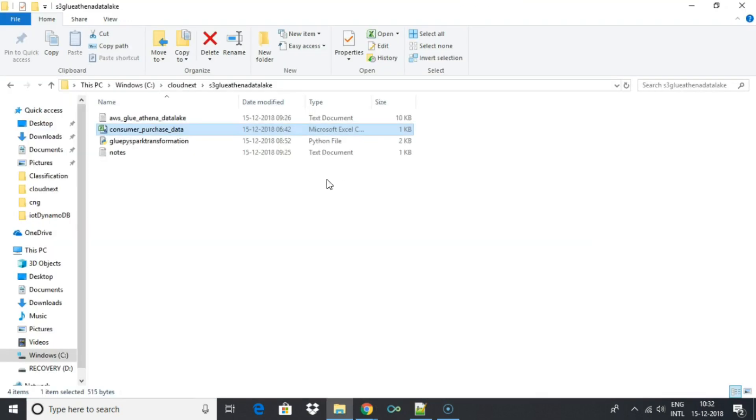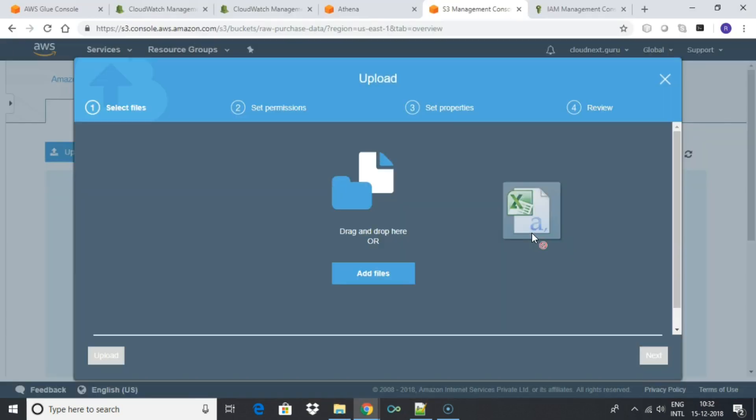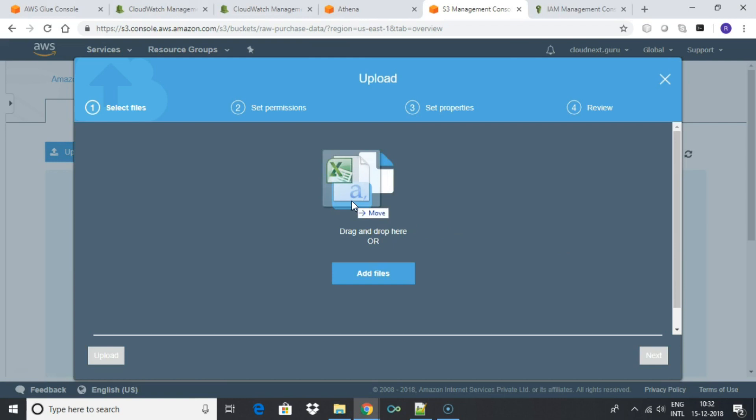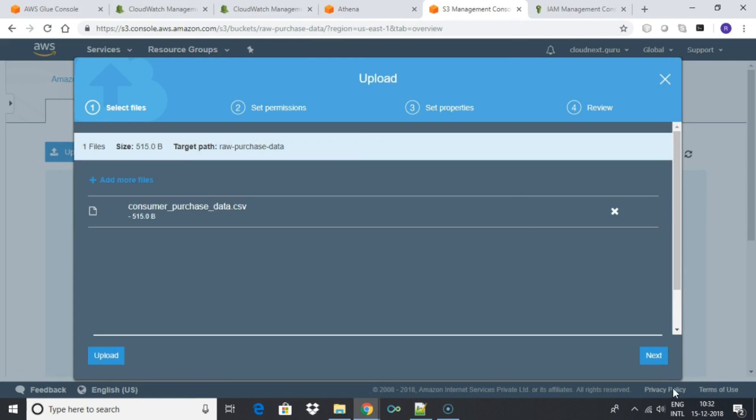Once created, upload the consumer-purchase-data.csv to this folder.